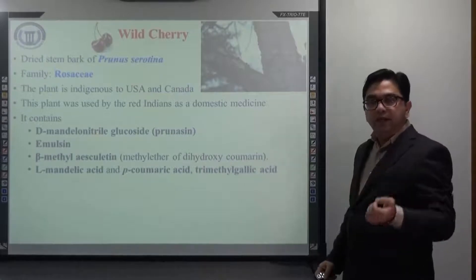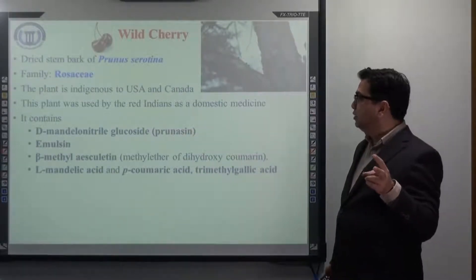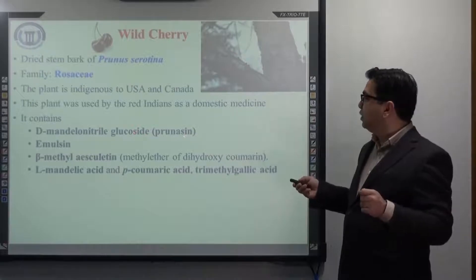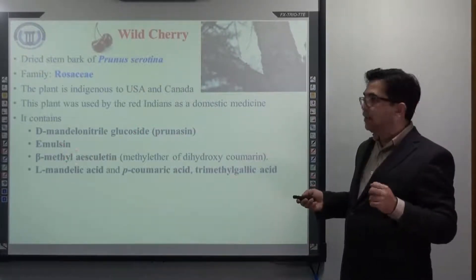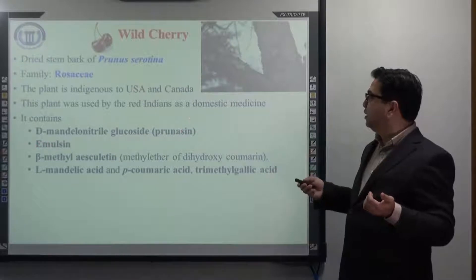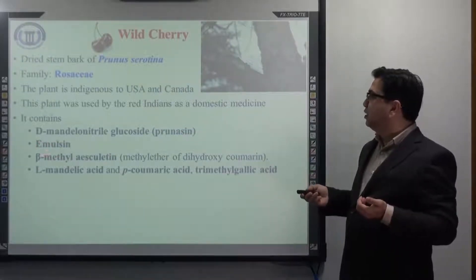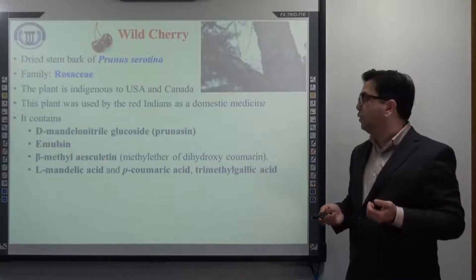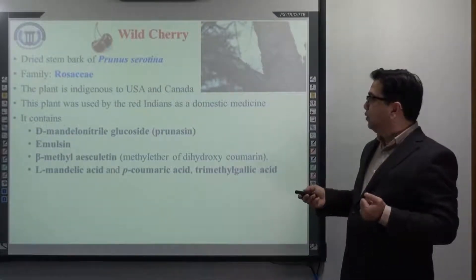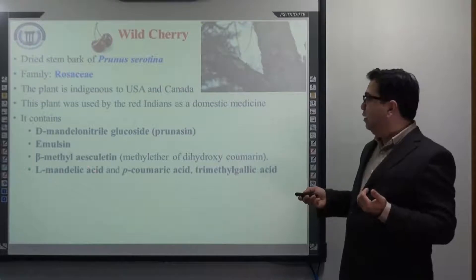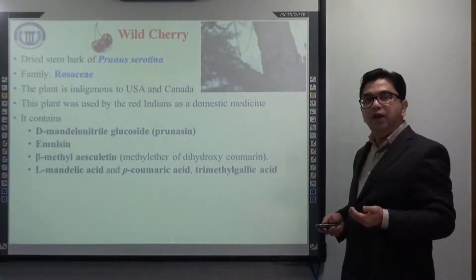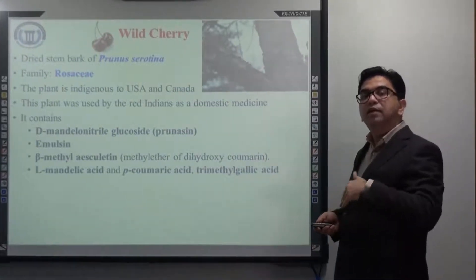As mentioned previously, there can be two varieties of mandelonitrile. Wild cherry contains D-mandelonitrile glucoside mainly, which is prunasin. It also contains emulsin, the enzyme responsible for the hydrolysis of amygdalin, including prunase which can hydrolyze prunasin. It also contains beta-methylesculetin, which is a methyl ester of dihydrocoumarin. It also contains L-mandelic acid, p-coumaric acid, and trimethyl gallic acid — so not only cyanogenic glycosides but other phytoconstituents as well.